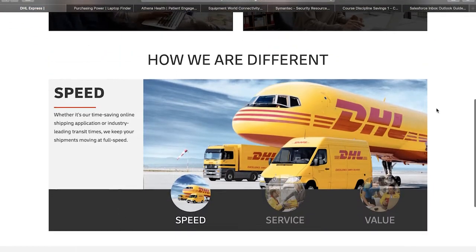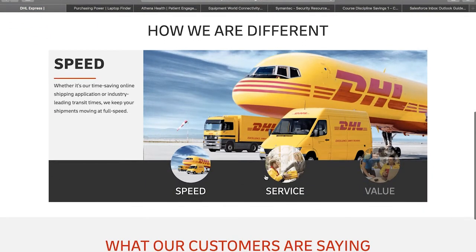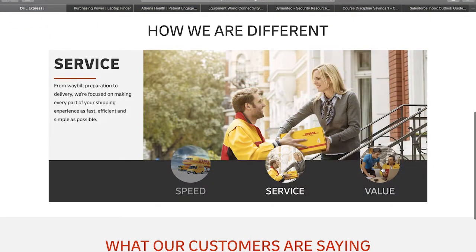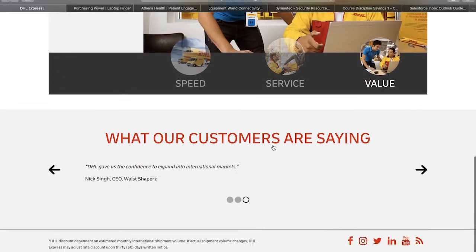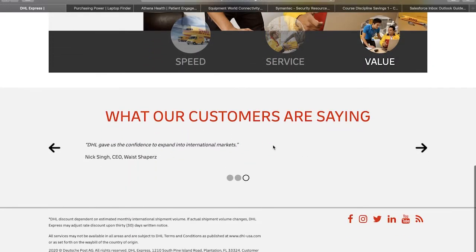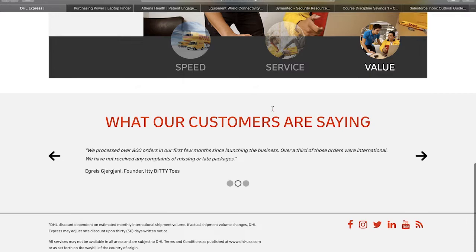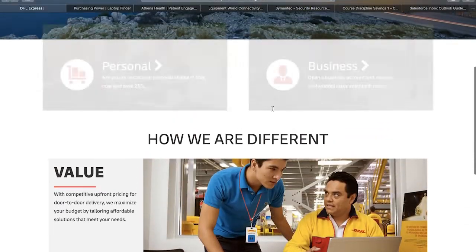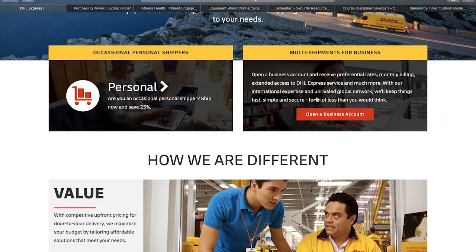A great example of an interactive landing page is this one created by DHL. Even though it is pretty simple, it is also inviting. It allows users to evaluate the benefits offered by the company, to see testimonials of other clients, and also convert on the option that best fits their scenario.